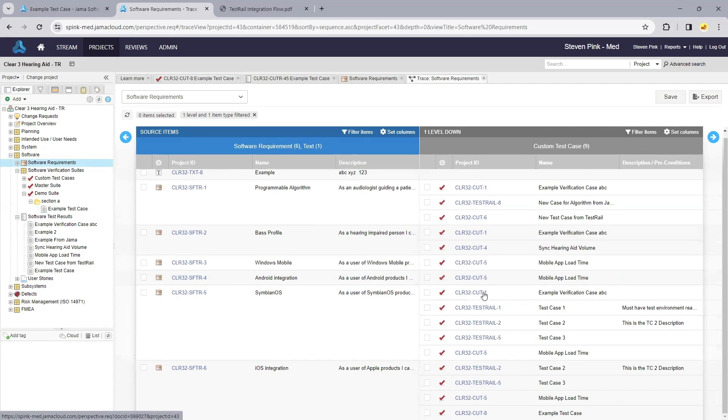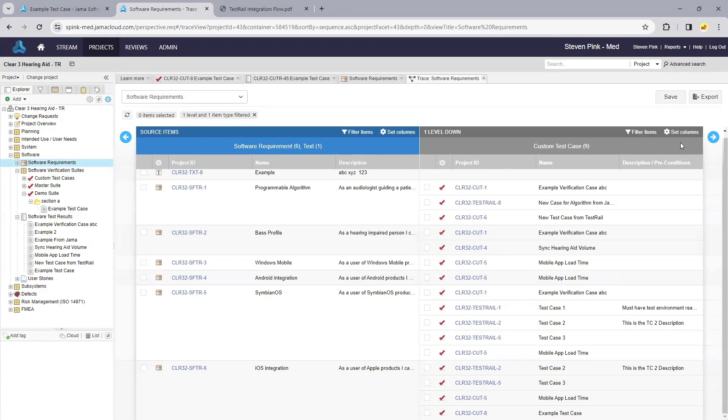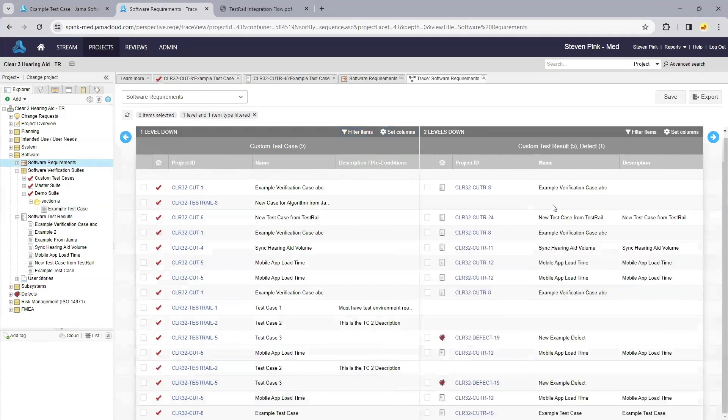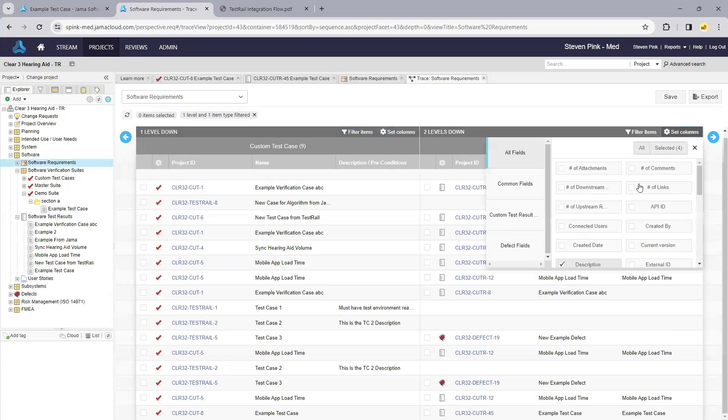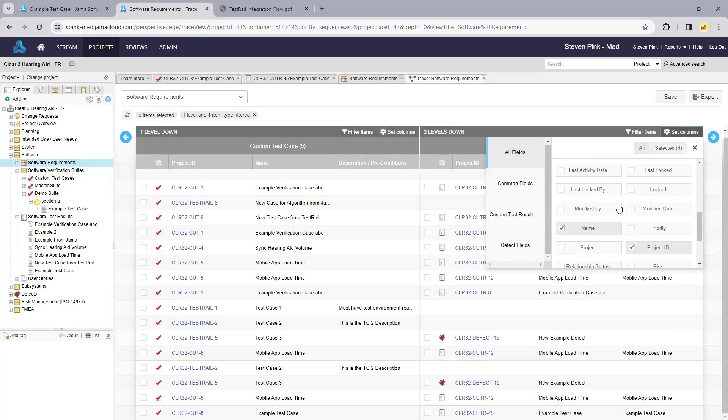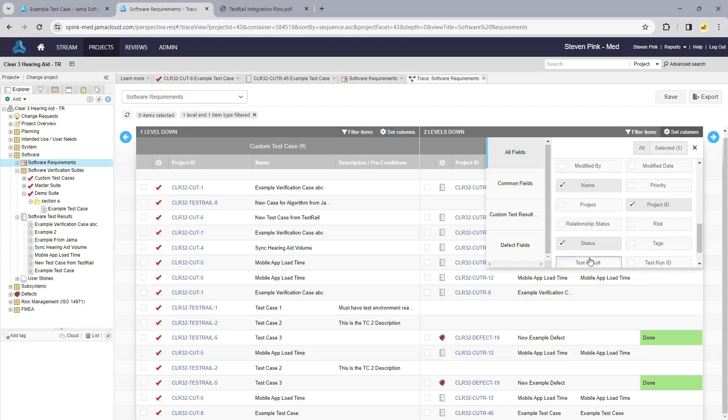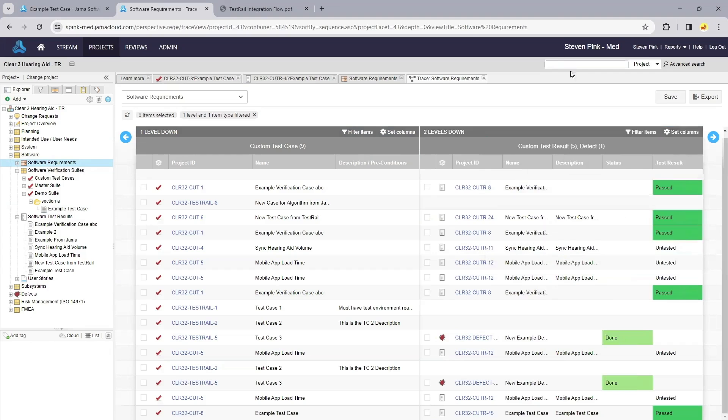which requirements might have gaps in testing, as well as drill down and see those test results, even showing the status of those test results and the status of the defects associated.